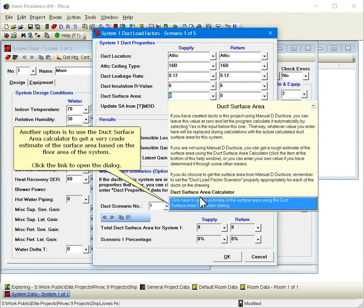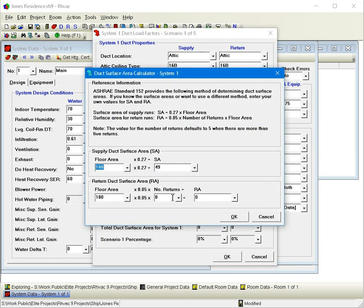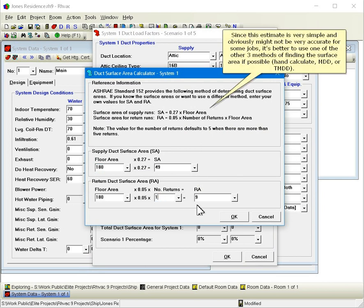Another option is to use the duct surface area calculator to get a very crude estimate of the surface area based on the floor area of the system. Click the link to open the dialog. Let's enter 1 for the number of returns. Since this estimate is very simple and obviously might not be very accurate for some jobs, it's better to use one of the other three methods of finding the surface area if possible. Hand calculate, MDD, or TMDD.